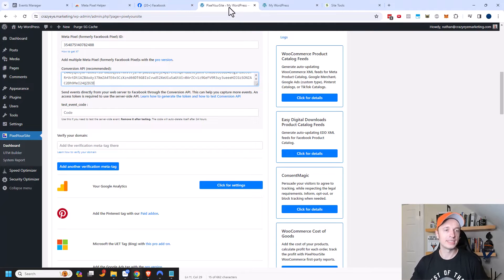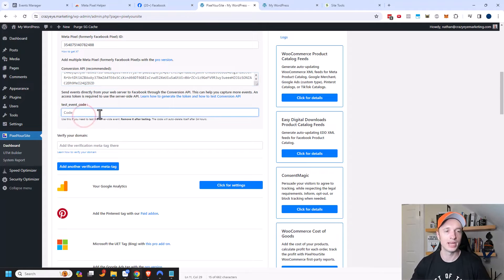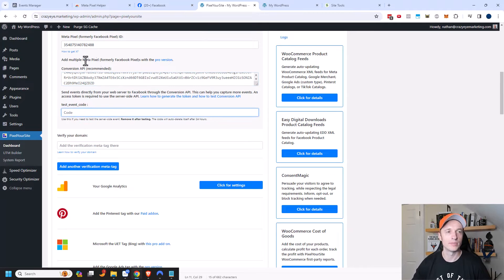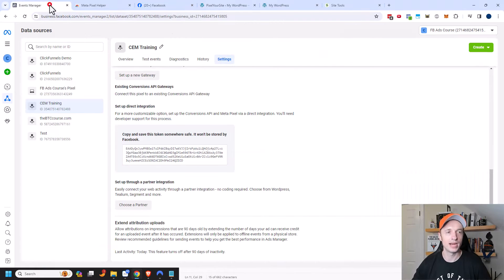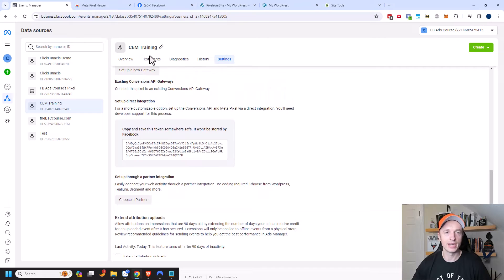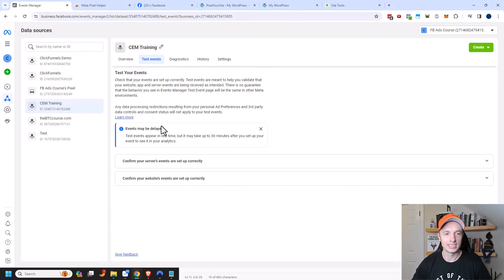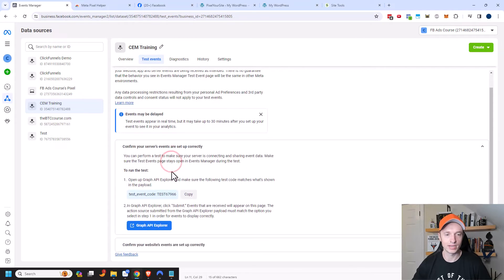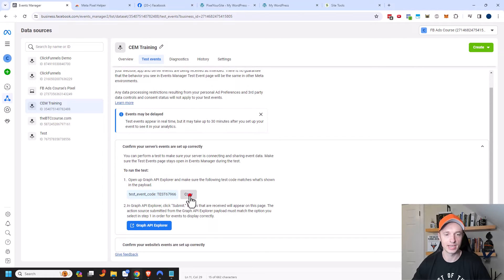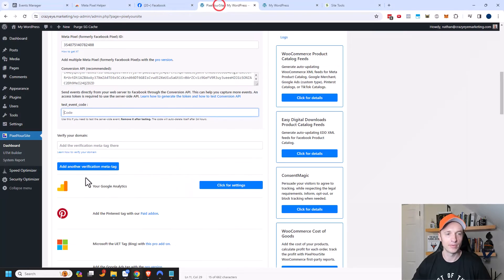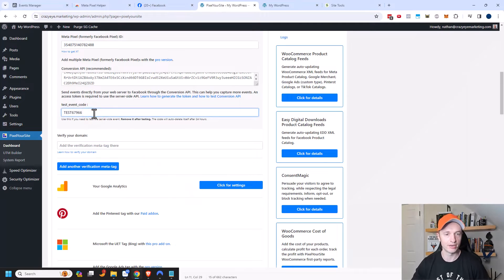Now I can also add a test event code so that way I can make sure that my API and everything is working. So I'm going to come back to my events manager here and I'm going to go ahead and click on test events. And I see some options here. So confirm your server's events are set up correctly. And it gives me this test event code. I'm going to go ahead and click copy here. Come back to my website and paste that code in here like that.